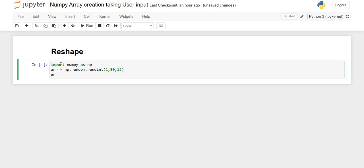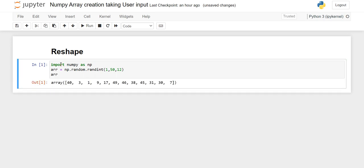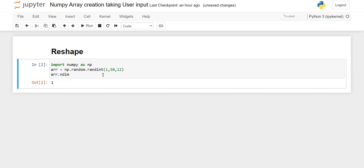When we execute the code you will see that the numbers are from 1 to 50 and the total number of elements are 12. This is a 1D array, so when we check its dimension you'll see it is 1.